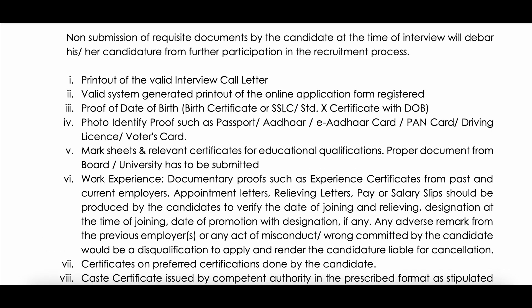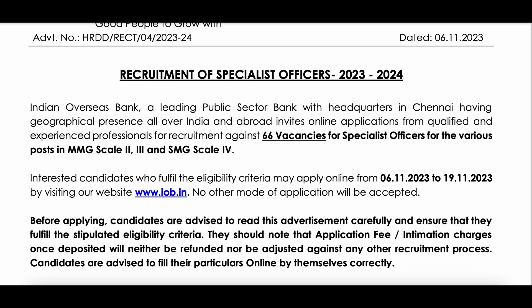During the registration process, check your email regularly, as exam notifications will be sent there. If you have any doubts about the recruitment, please leave a comment. The official notification link and application link are available in the description box.